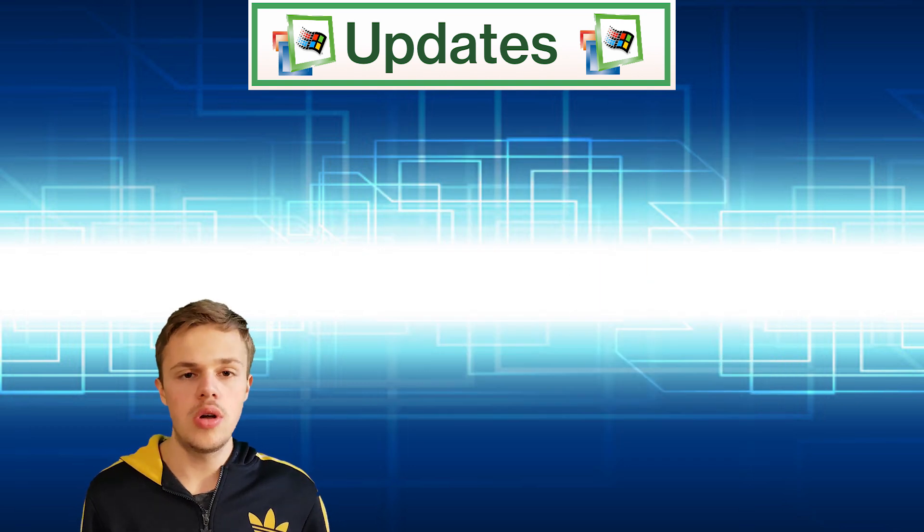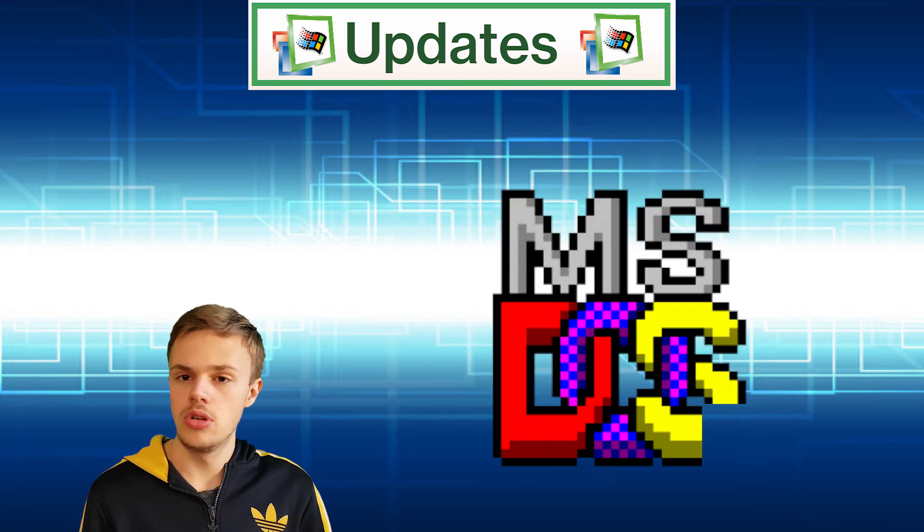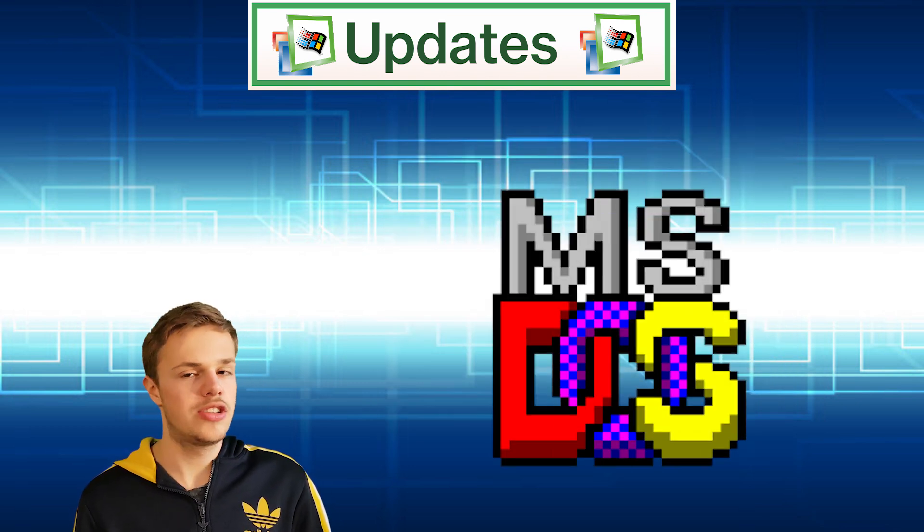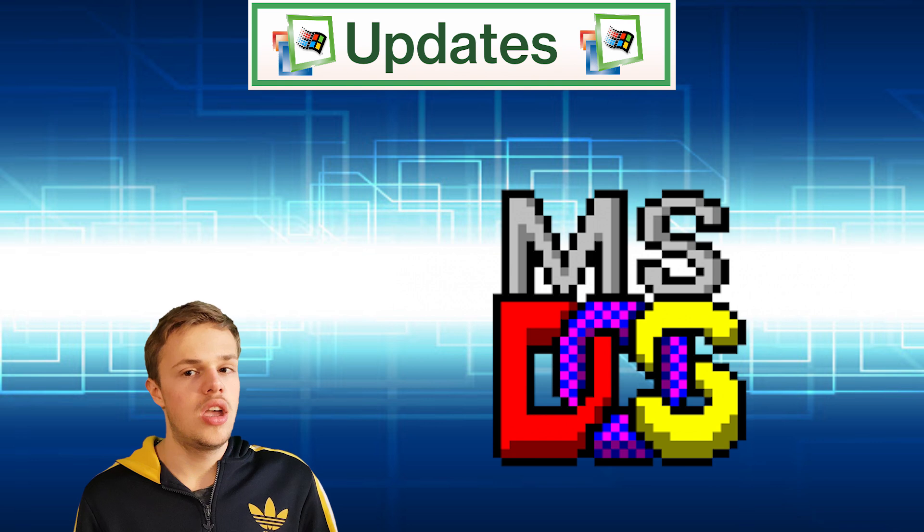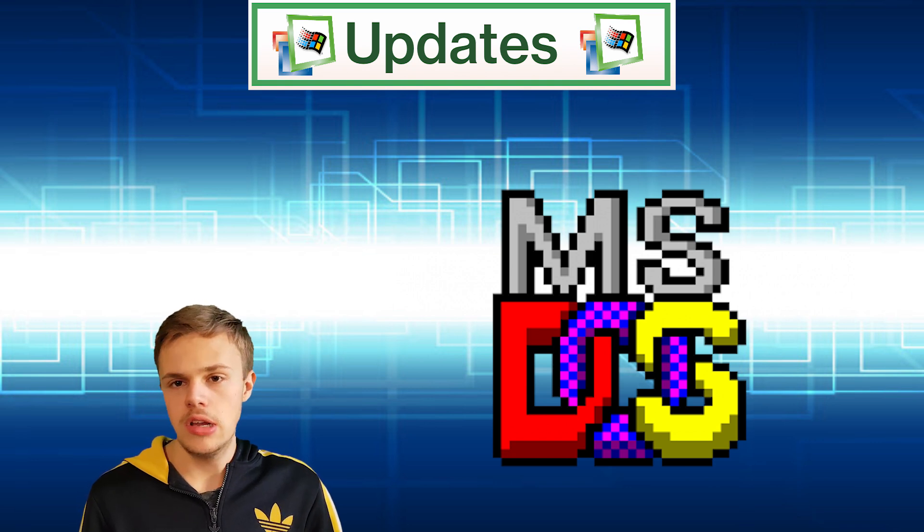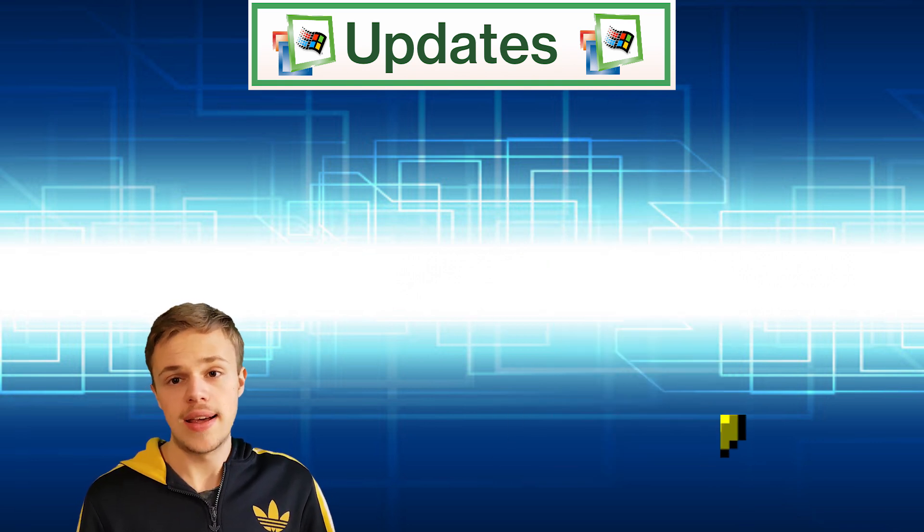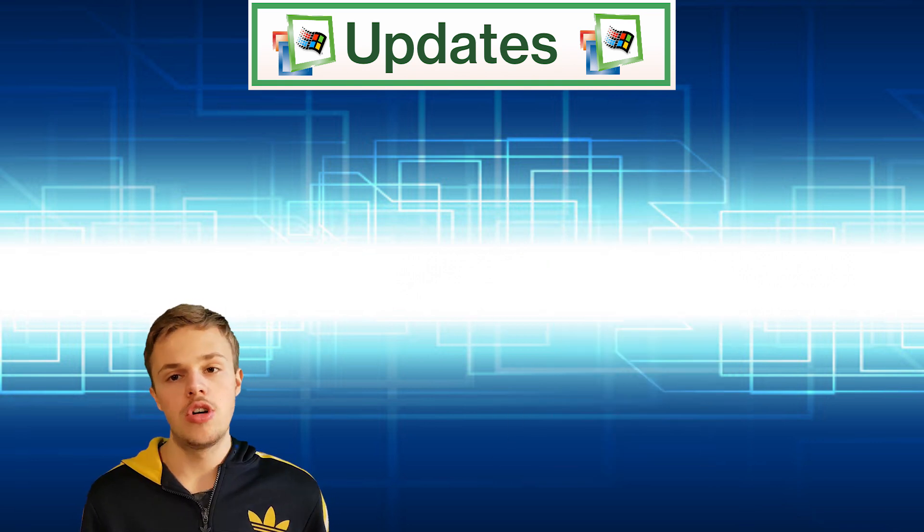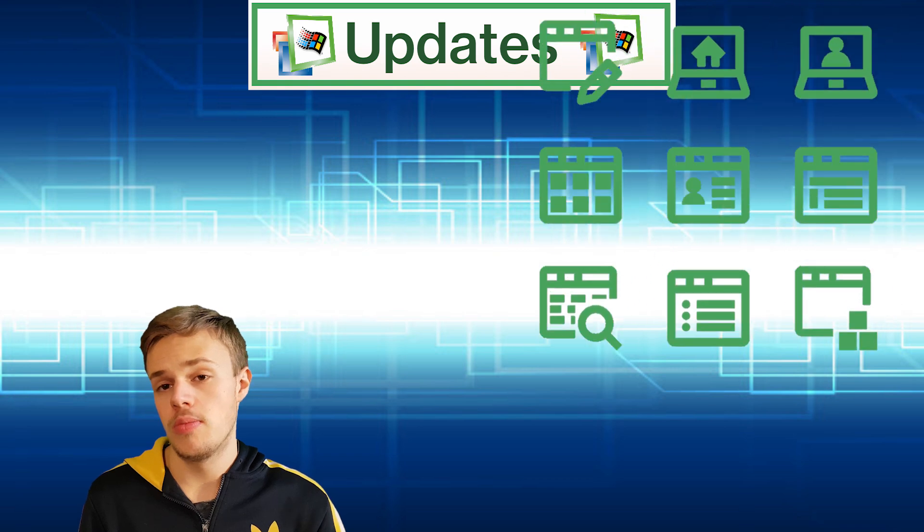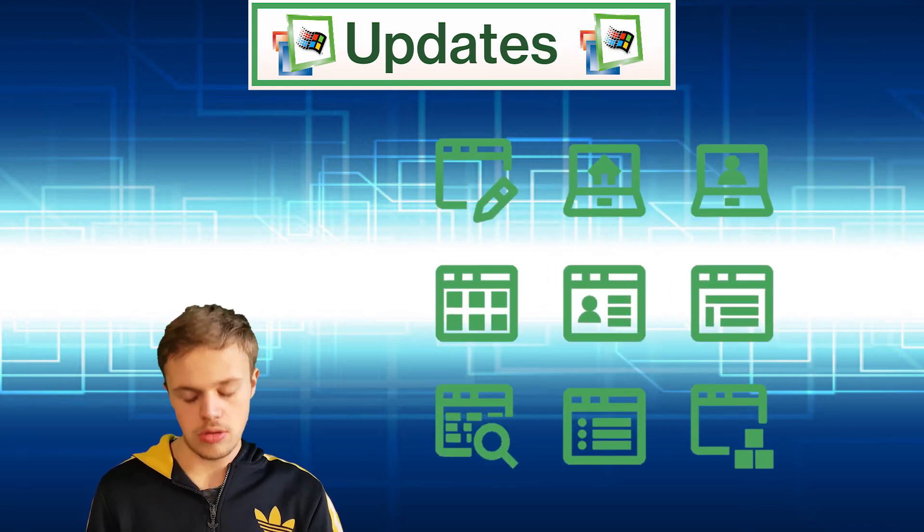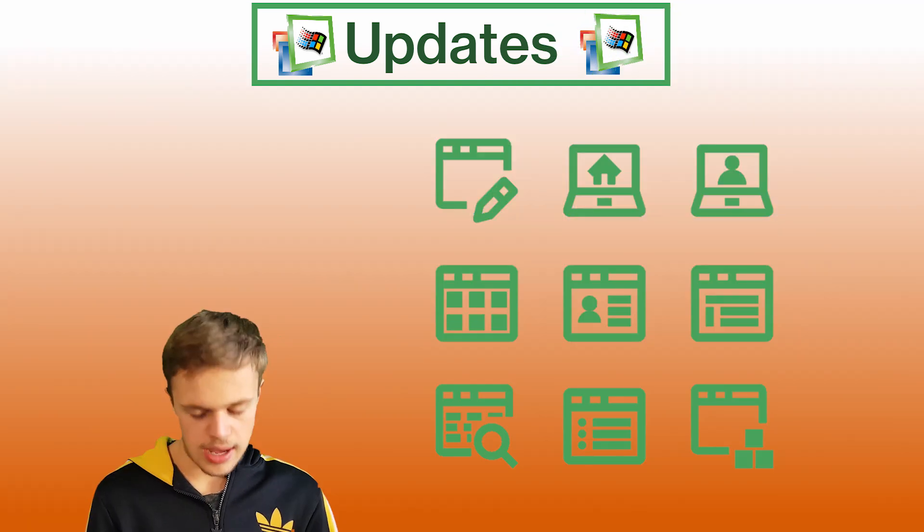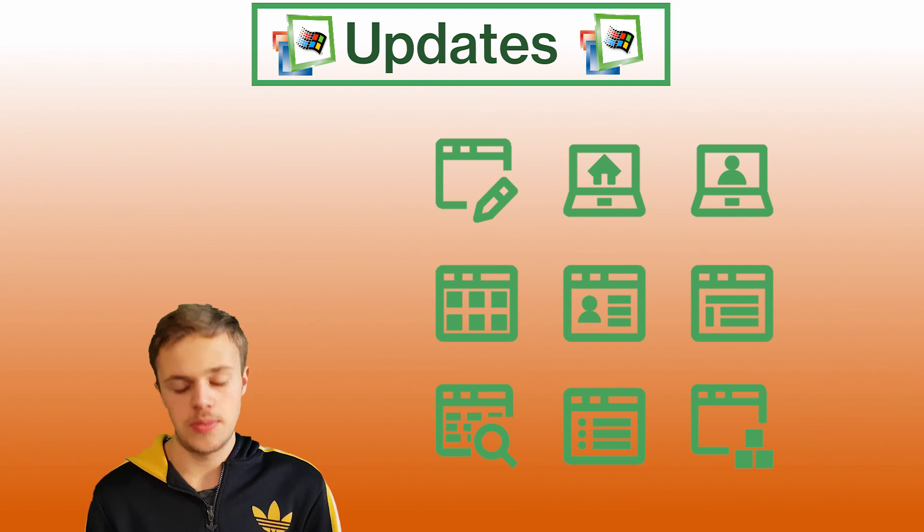There were also removed features like MS-DOS. MS-DOS was less popular so they decided to remove that. They also removed some applications like Microsoft Fax, Quick View, and Drive Space.